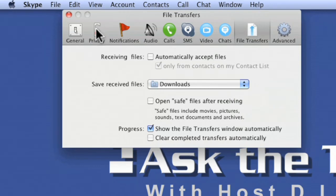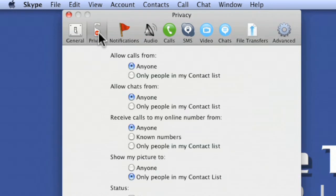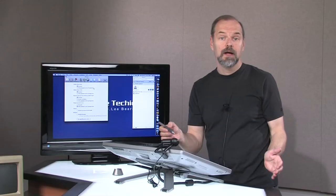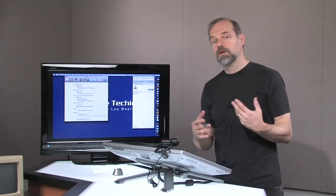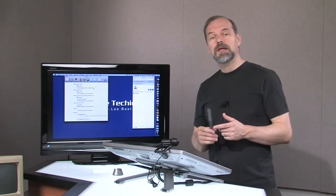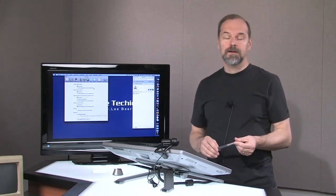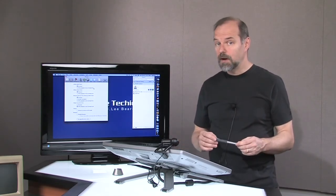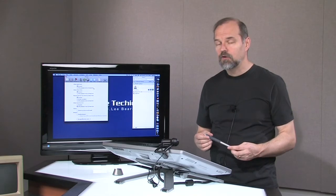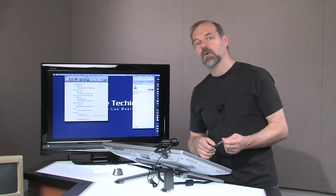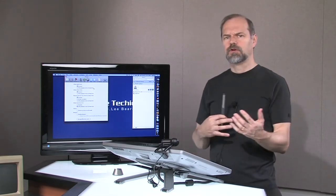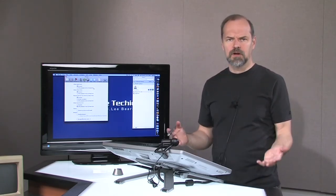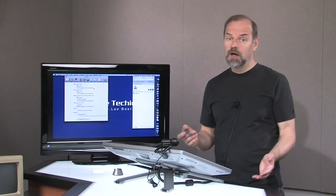But under privacy, that's the key thing you may want, is to allow calls only from people in my contact list. That way, only people that you've added in can do it. So you can have them email you their Skype ID, and then they can only be able to call you if you actually add them into your contact list. So that can be a way to give you a little sense of security and privacy that not just anybody's going to be able to call you.